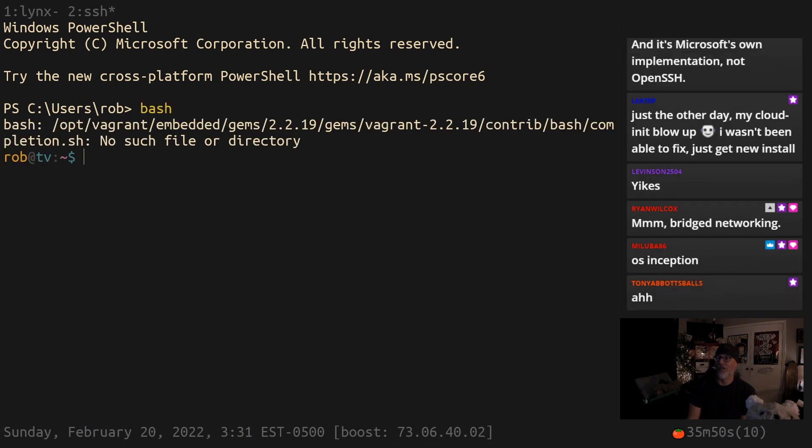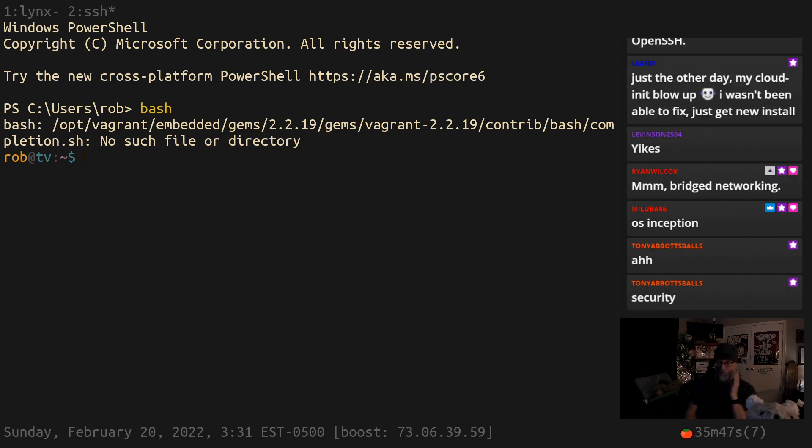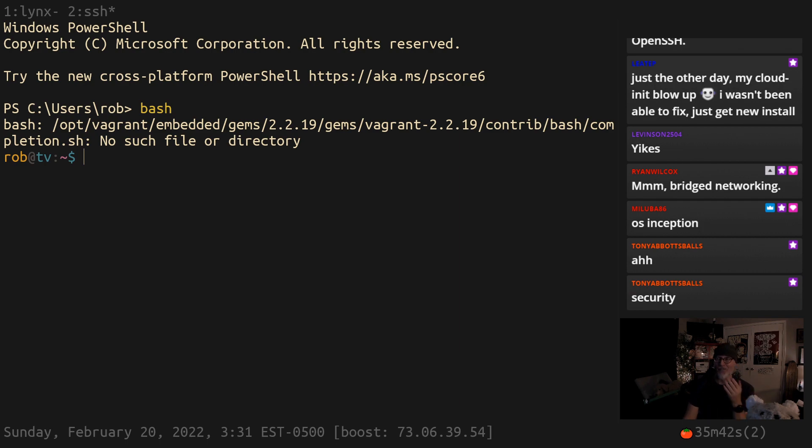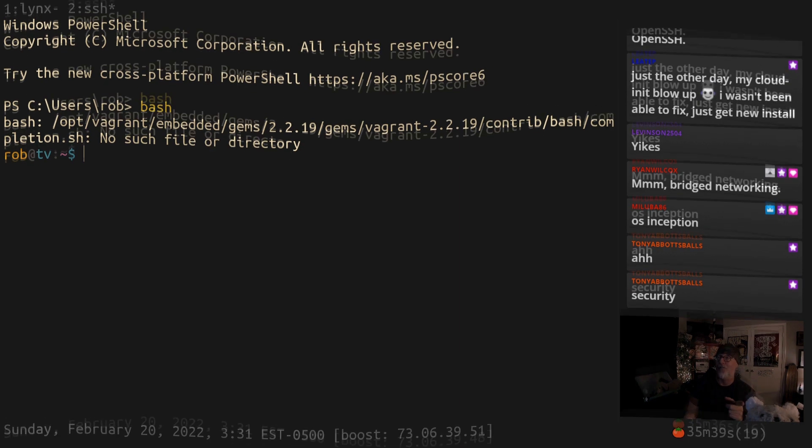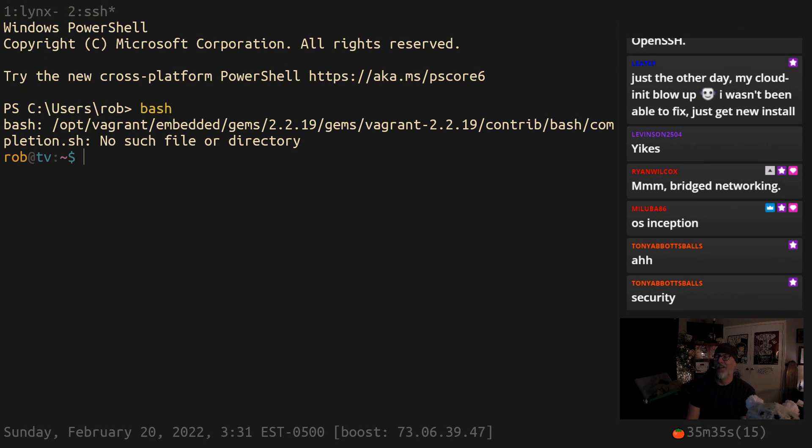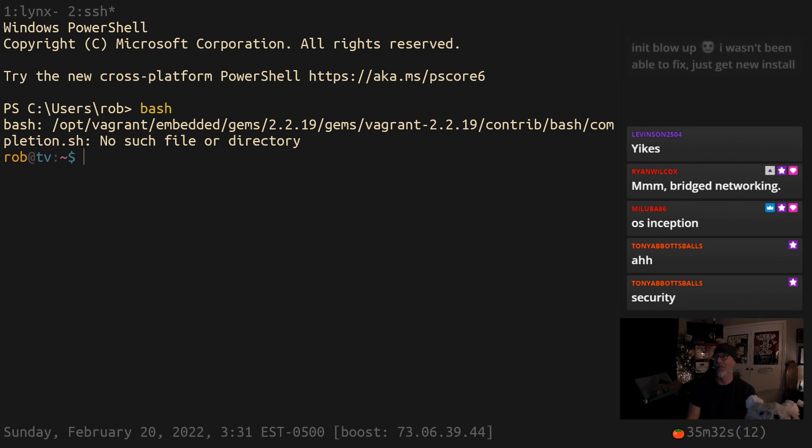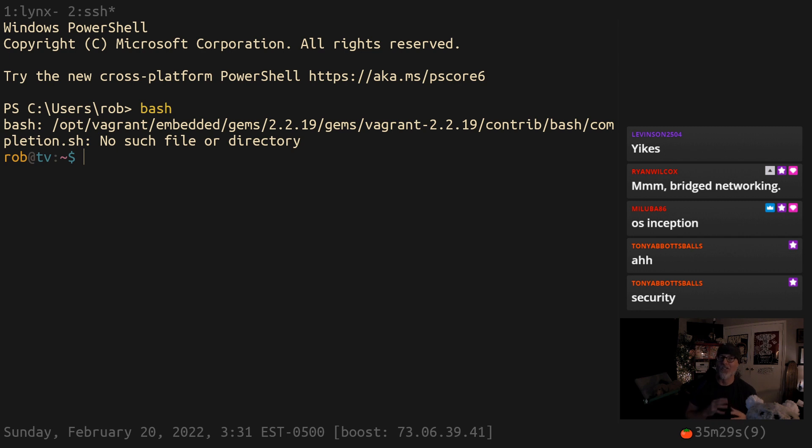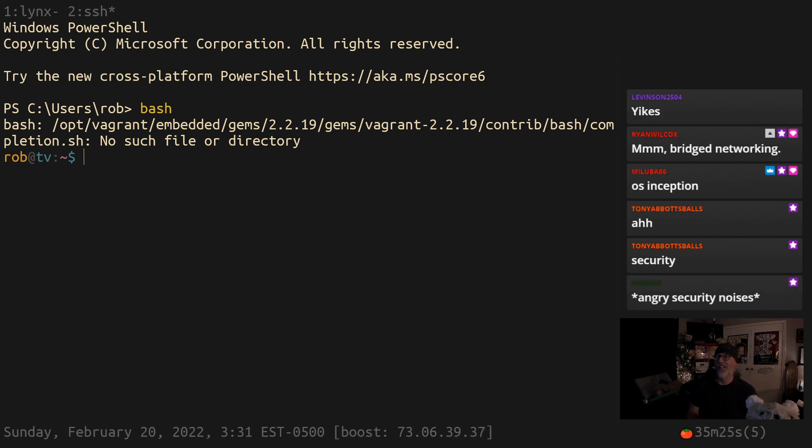Now watch this. Now doesn't that confuse the shit out of you? What did I just do? What, Mr. Rob, are you doing? How did you get bash on your Windows machine without WSL2? I'm going to tell you: Git bash. And I wrote a thing in my zettelcast about this today. Git bash is the most underrated modern way to get bash that there is.